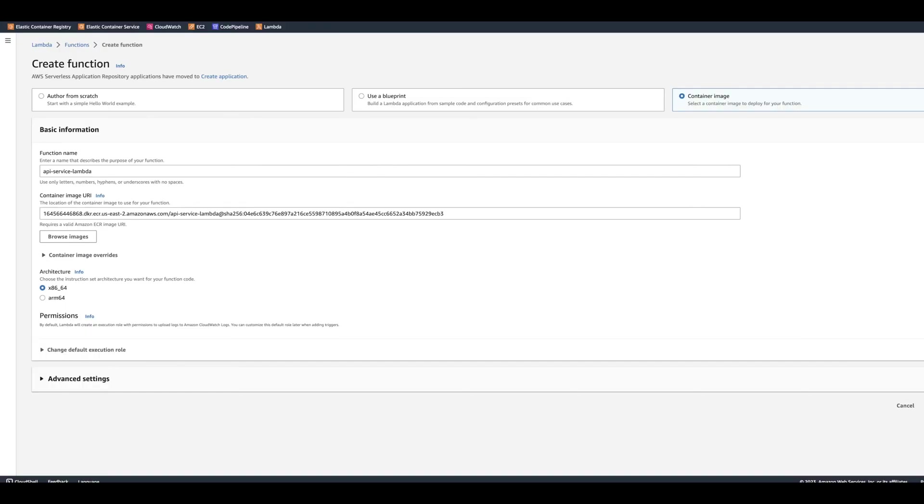So this is going to be 8664. And we're pretty much going to go ahead and create the Lambda function.